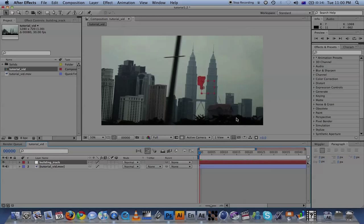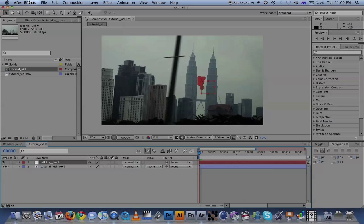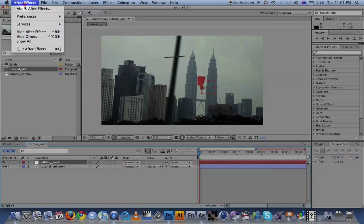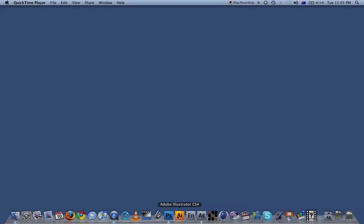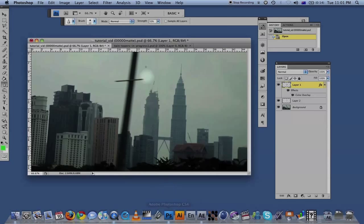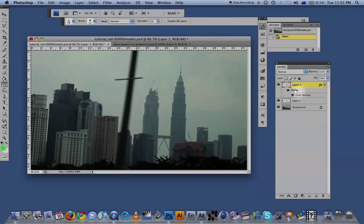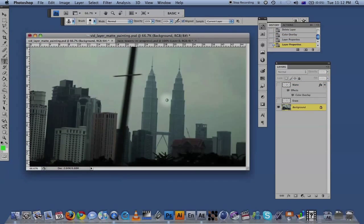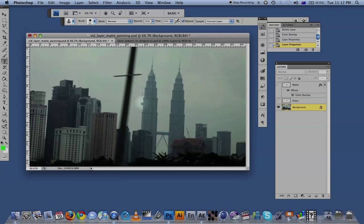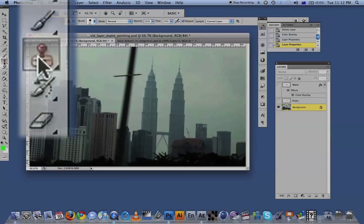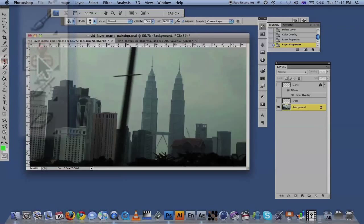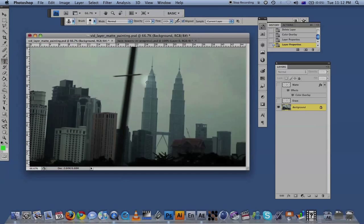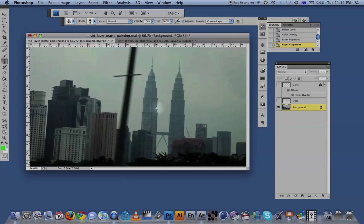Now what you're going to have to do is go into Photoshop. I already have the final product here. What you need to do is basically erase this part of the tower so we can replace it with a matte painting. I did this by using the Clone Stamp tool. I'm not going to get into much detail about that - there's plenty of tutorials on YouTube about using the Clone Stamp tool.